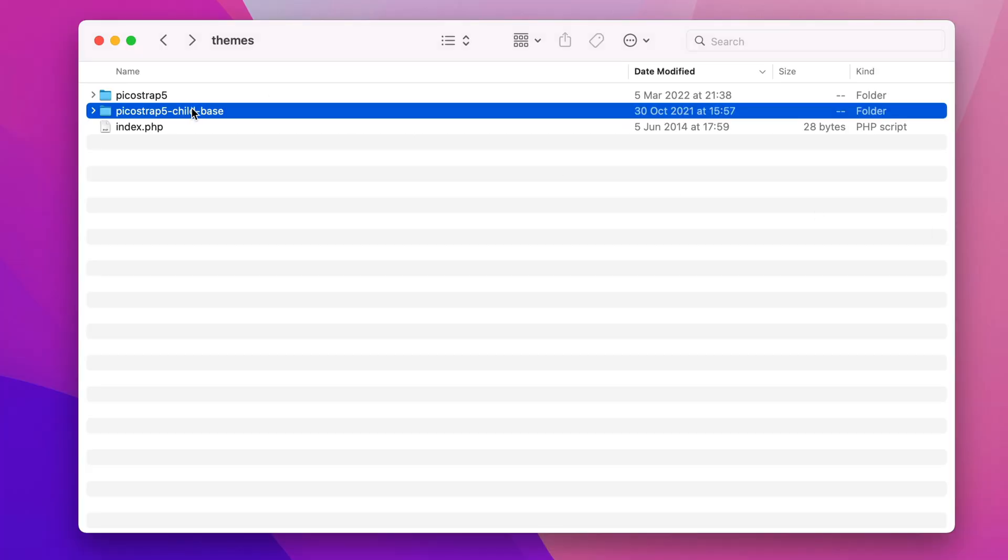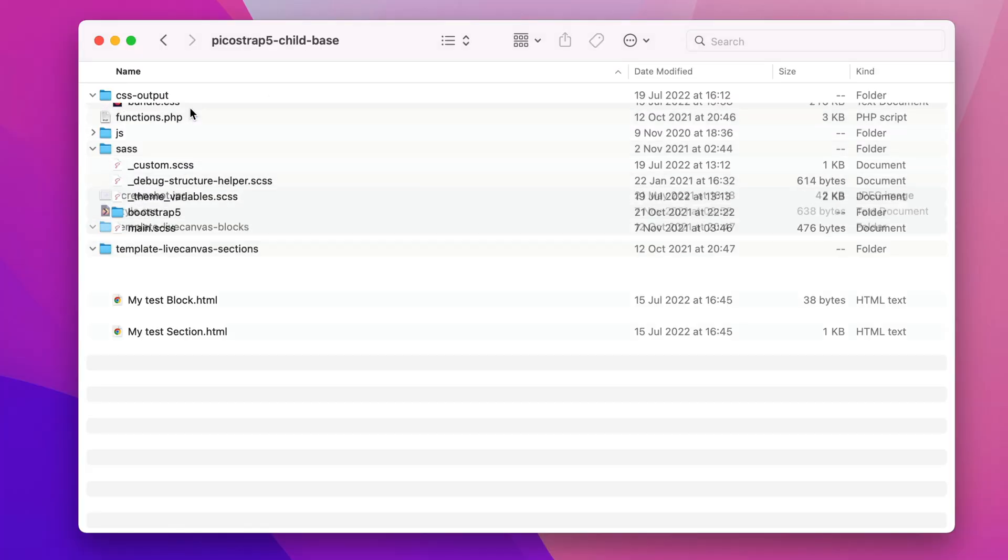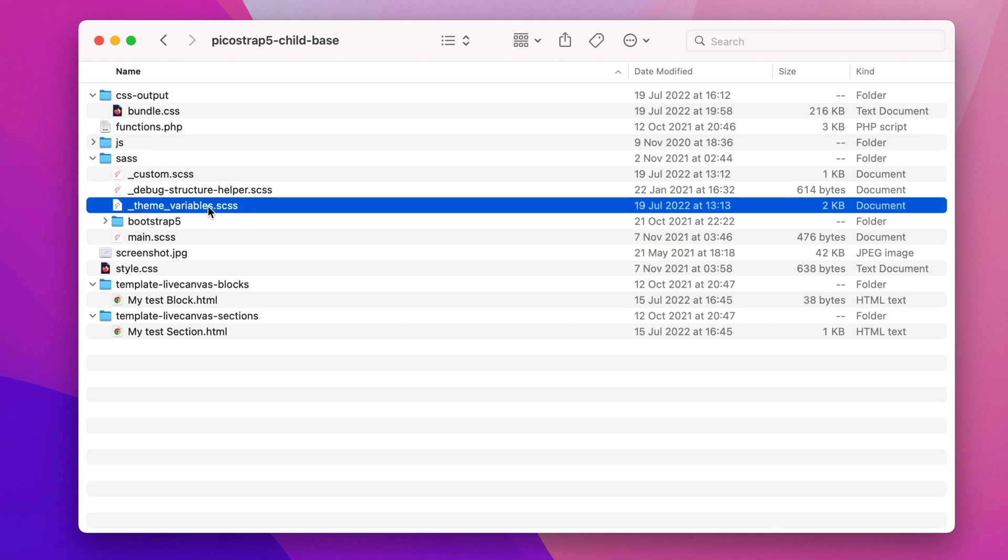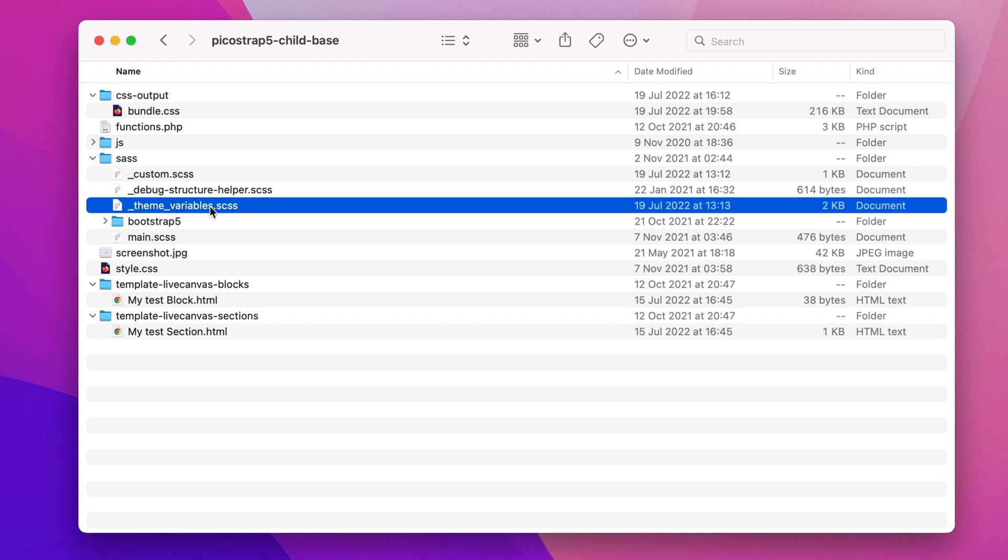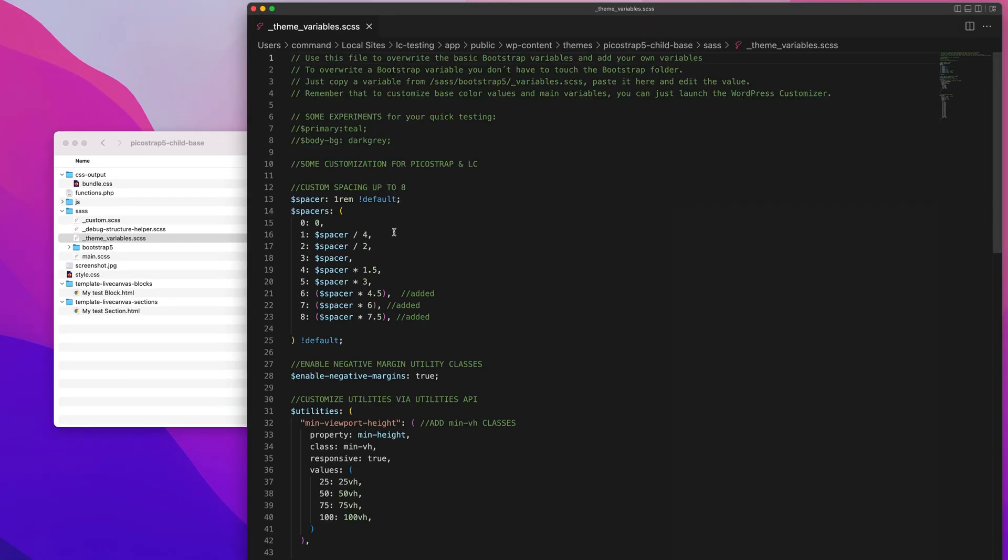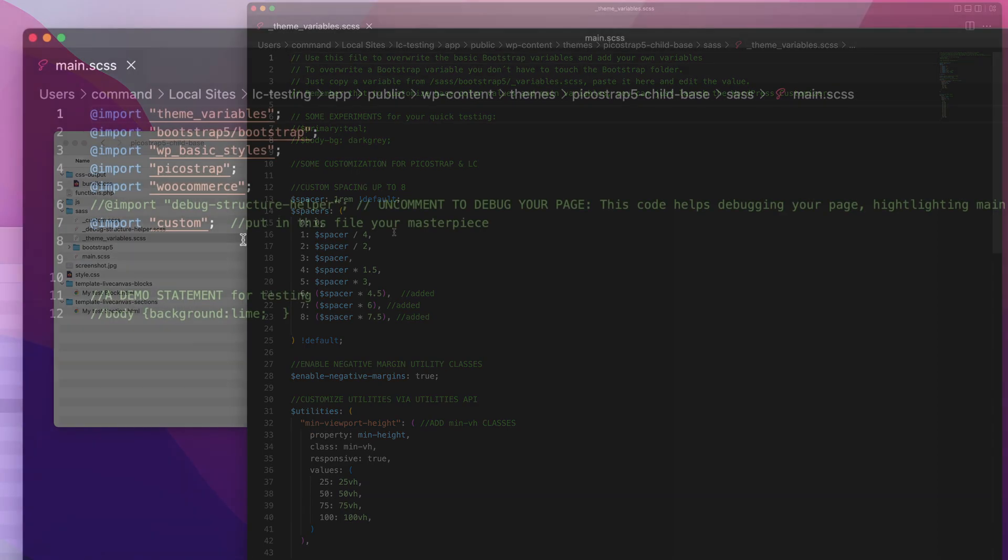By default, in our theme variables.scss file, we enable support for additional bootstrap spacing classes, negative margins, and vertical height classes.